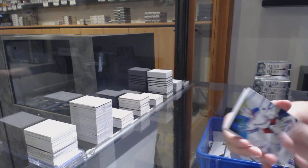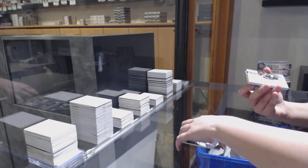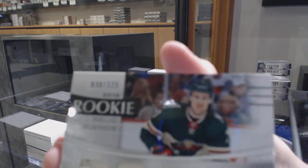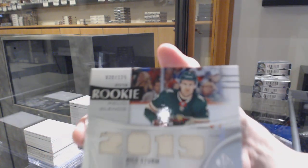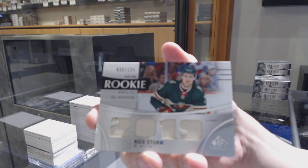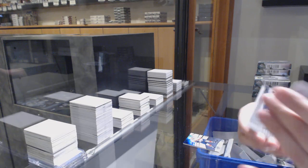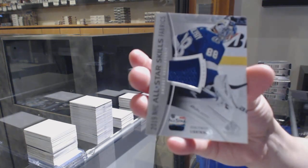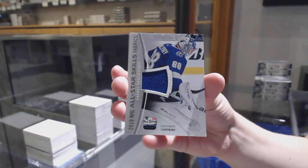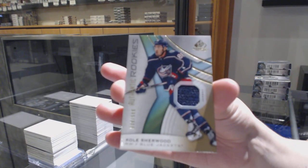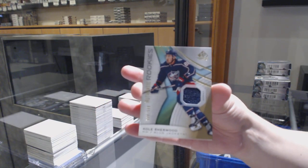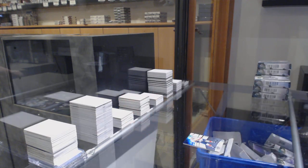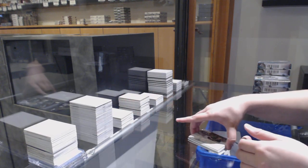Henrik Lundqvist. Number to 125 rookie relic blends jersey, Nico Sturm for the Minnesota Wild. All-star skills fabrics jersey for Tampa, Andrei Vasilevsky. And Cole Sherwood number to 5.99 for the Columbus Blue Jackets. Awesome tech win. Let's keep it going, guys.